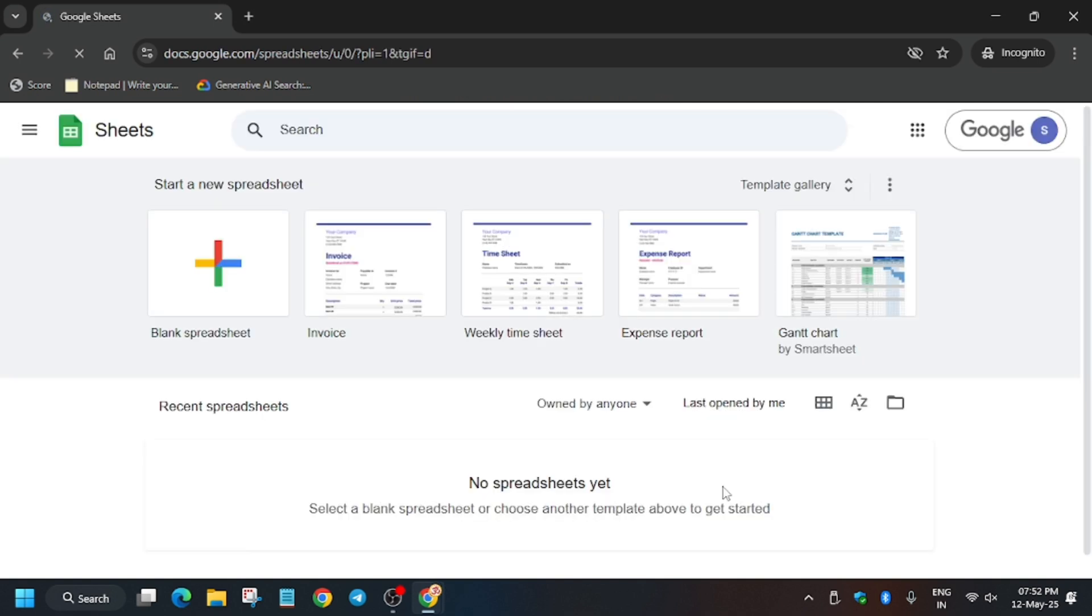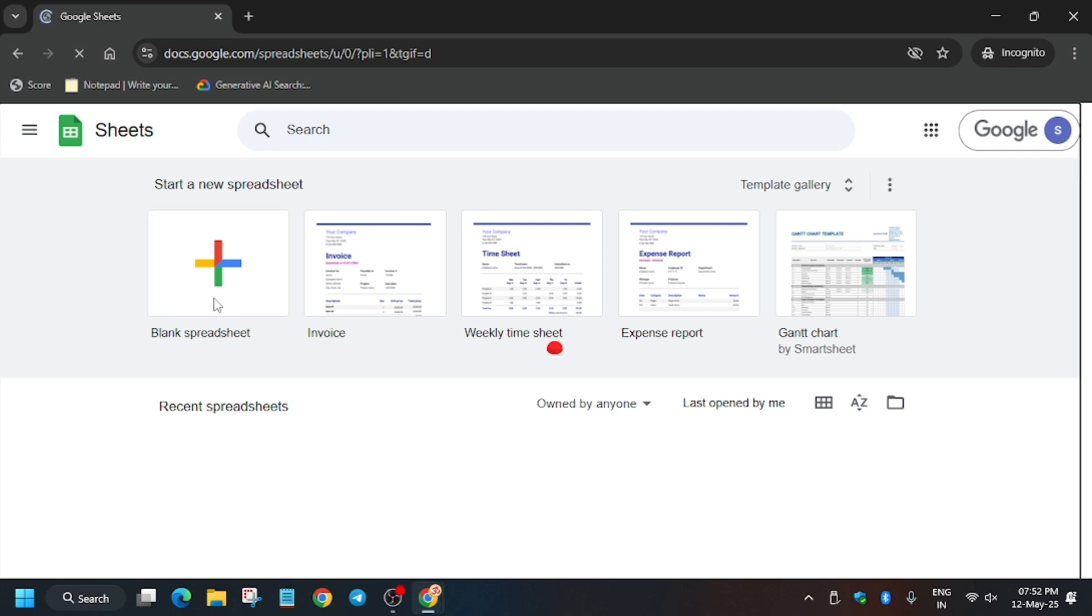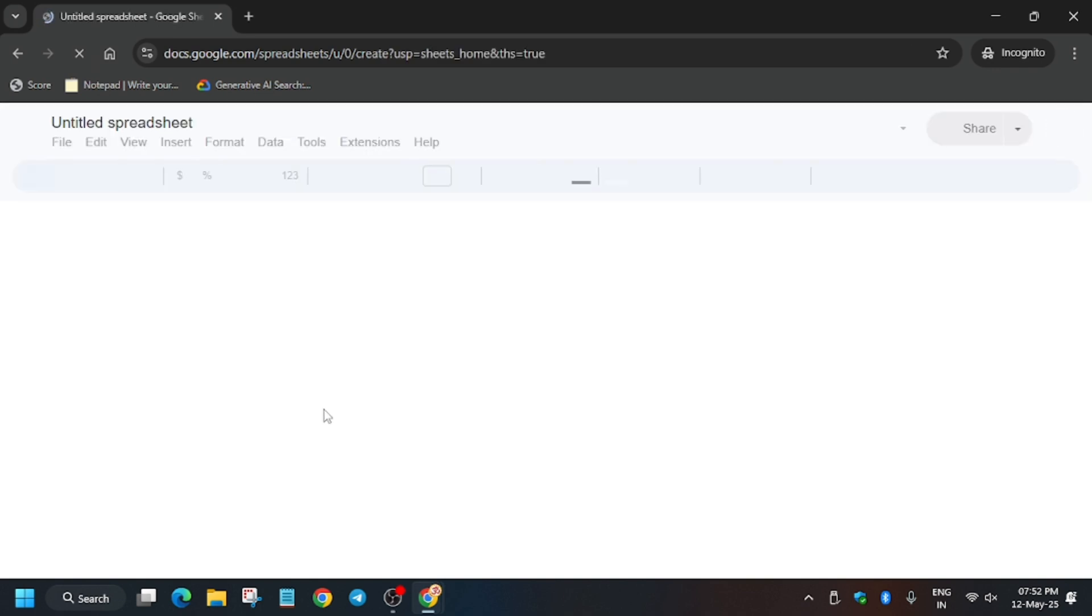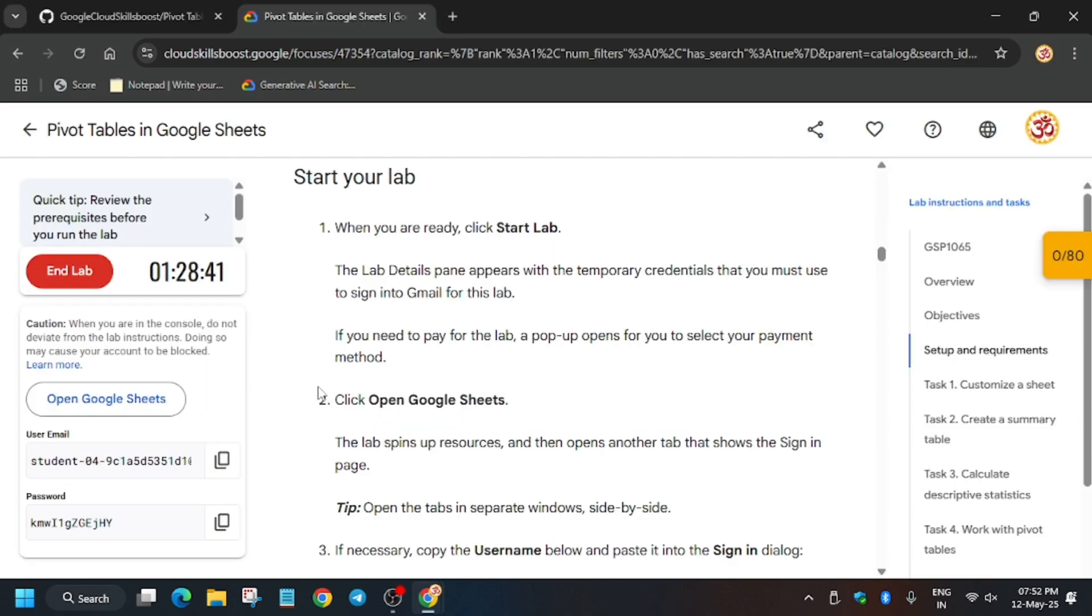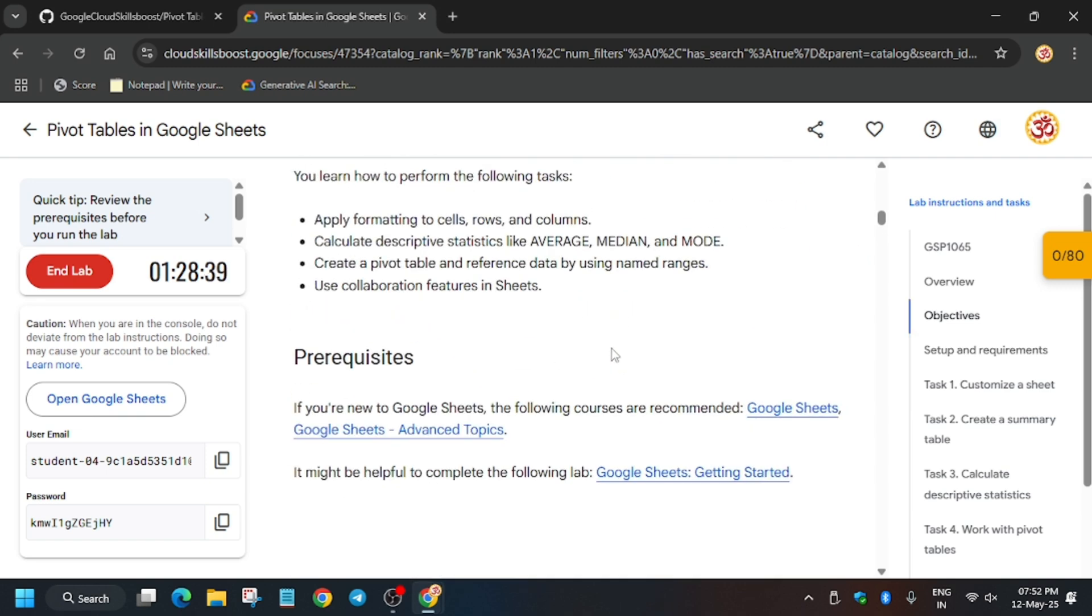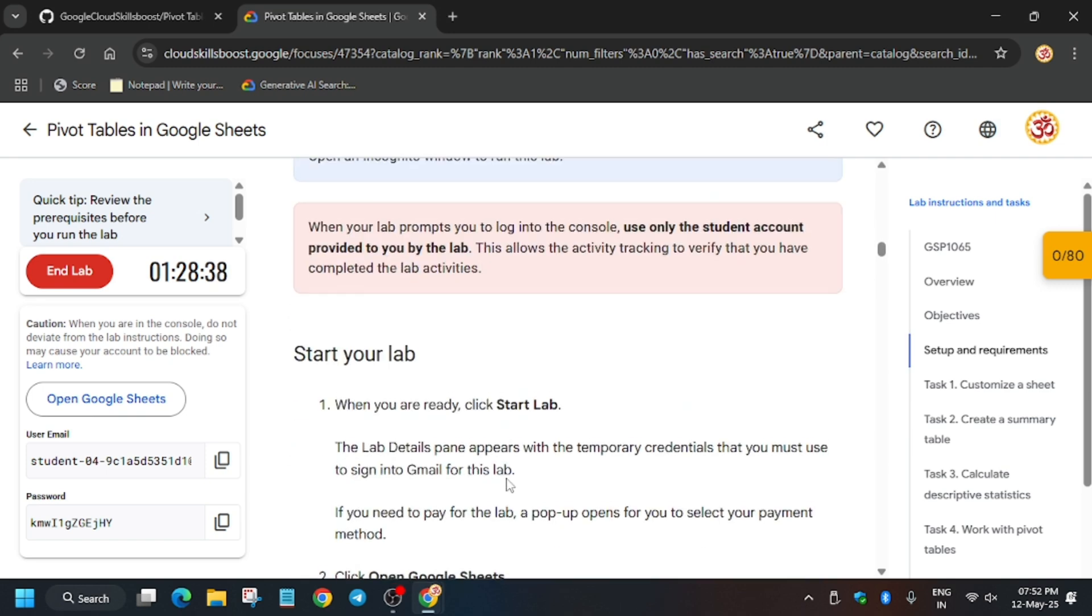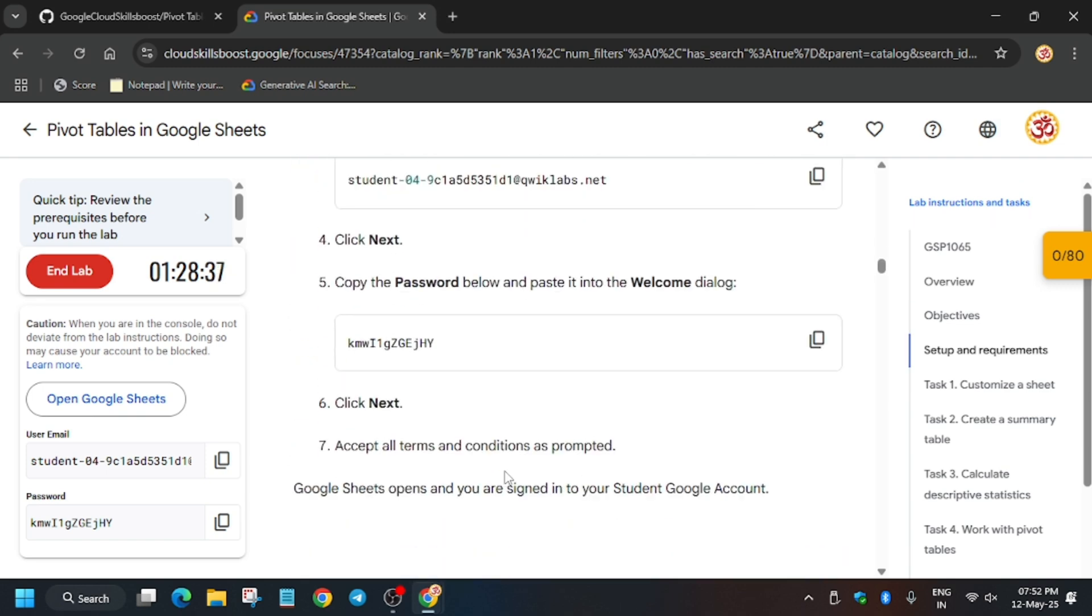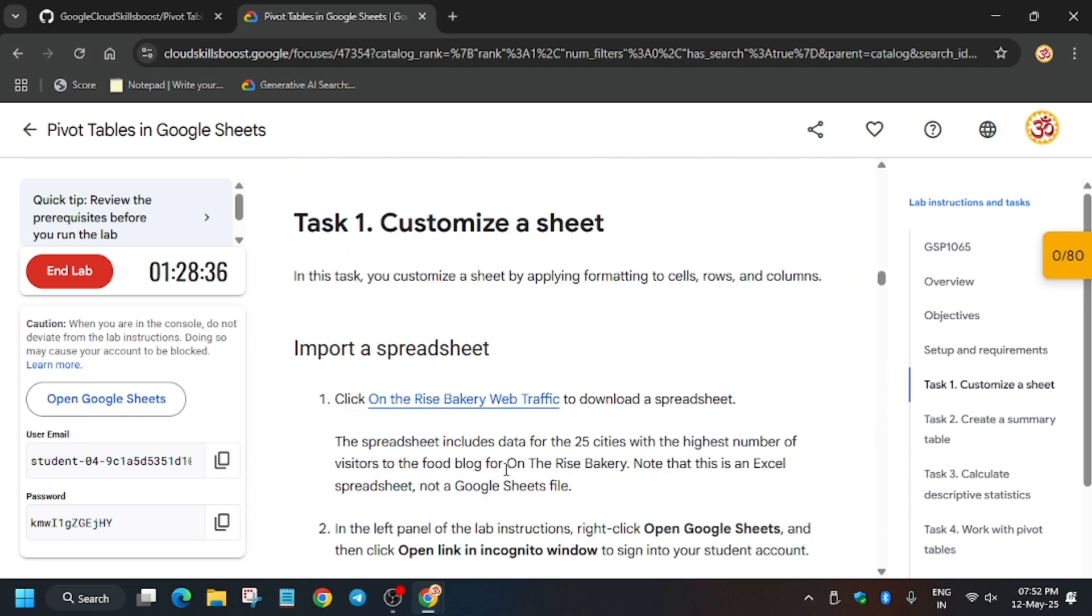You have to click on the blank spreadsheet. This will create a new spreadsheet where we will modify the file. First of all, you need to see there is no spreadsheet which we have to copy.